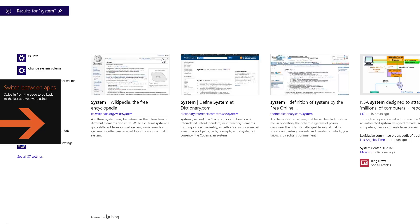I was getting annoyed at this little switch between apps slide out that's coming from the side after I installed Windows 8.1, and if you're not on a tablet this is not an easy thing to get rid of.